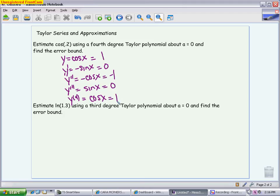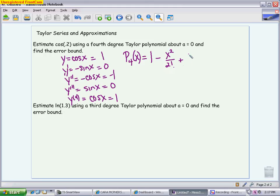You might already know the Taylor series for cosine — the AP is fine with you memorizing the formula and skipping all the steps. The fourth-degree Taylor polynomial equals 1 minus x squared over 2 factorial, plus x to the fourth over 4 factorial. The pattern is: each coefficient times x to that power, divided by that number's factorial. So for the second derivative, you get x squared over 2 factorial. This is the Taylor polynomial that approximates cosine.